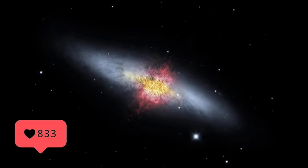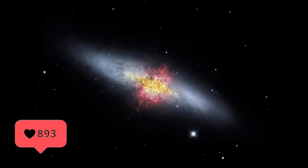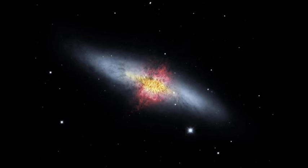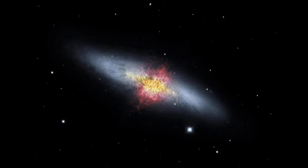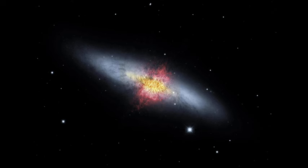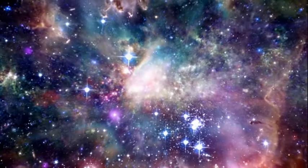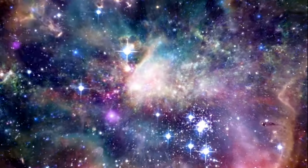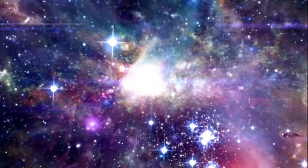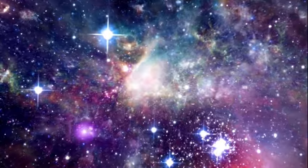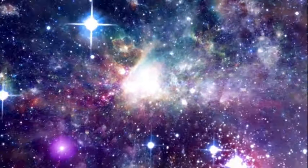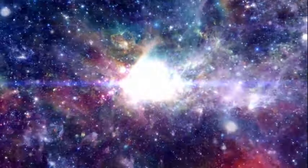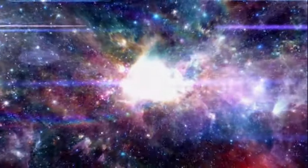The core of M82 pulsates with activity as massive stars burst into existence, casting their brilliant glow upon their surroundings. These youthful stars are not only a breathtaking sight, but also provide crucial insights into the grand process of star formation.